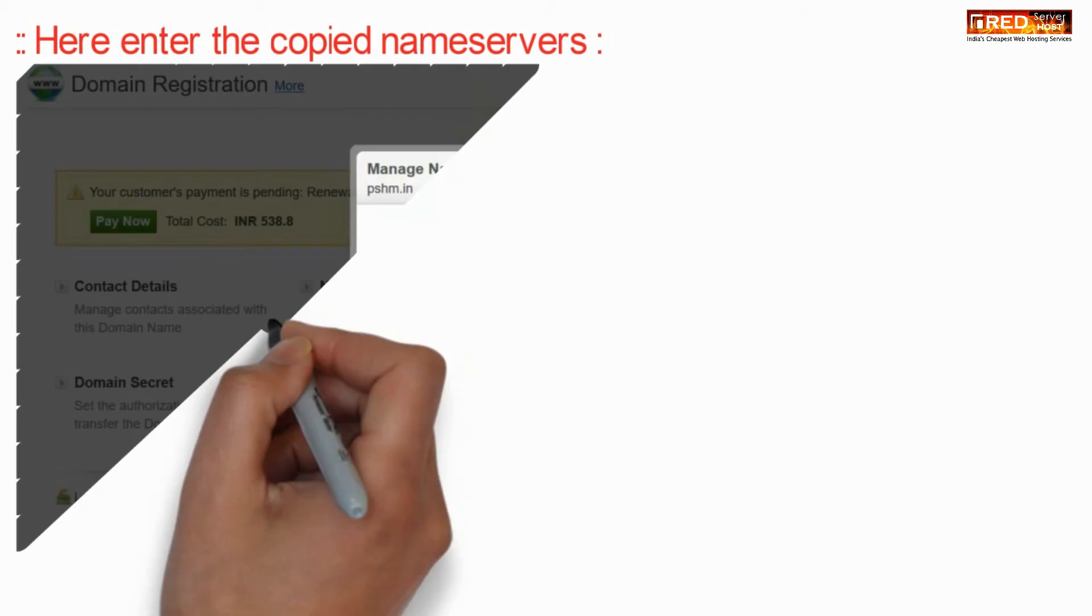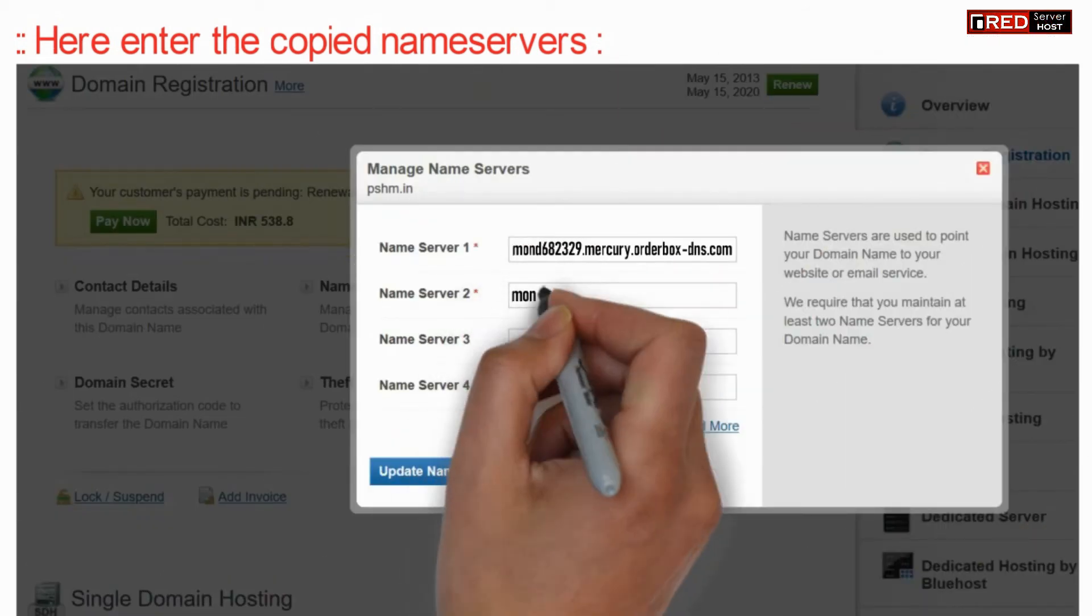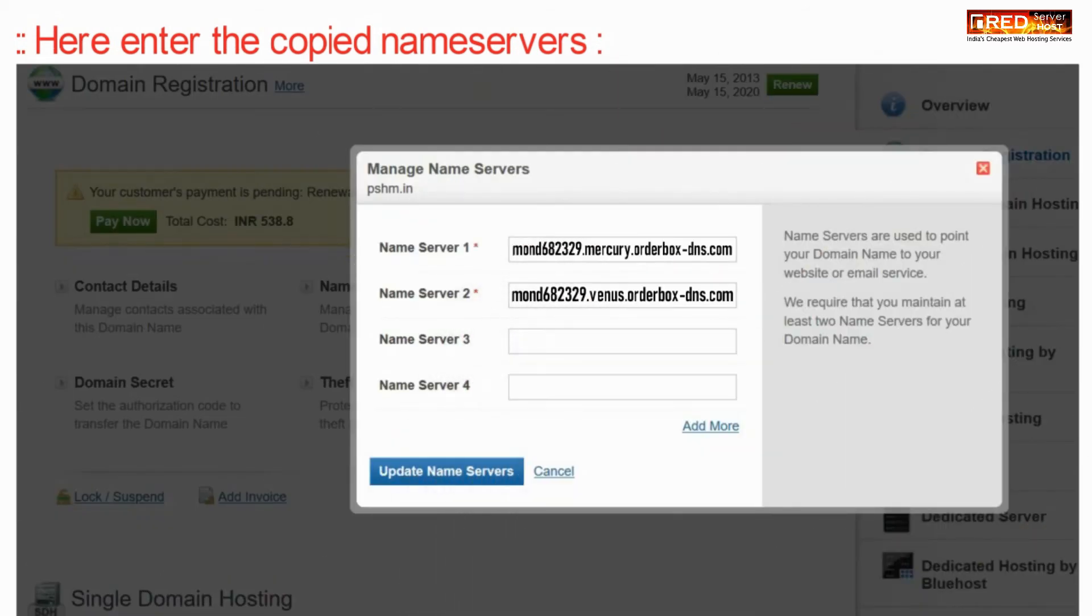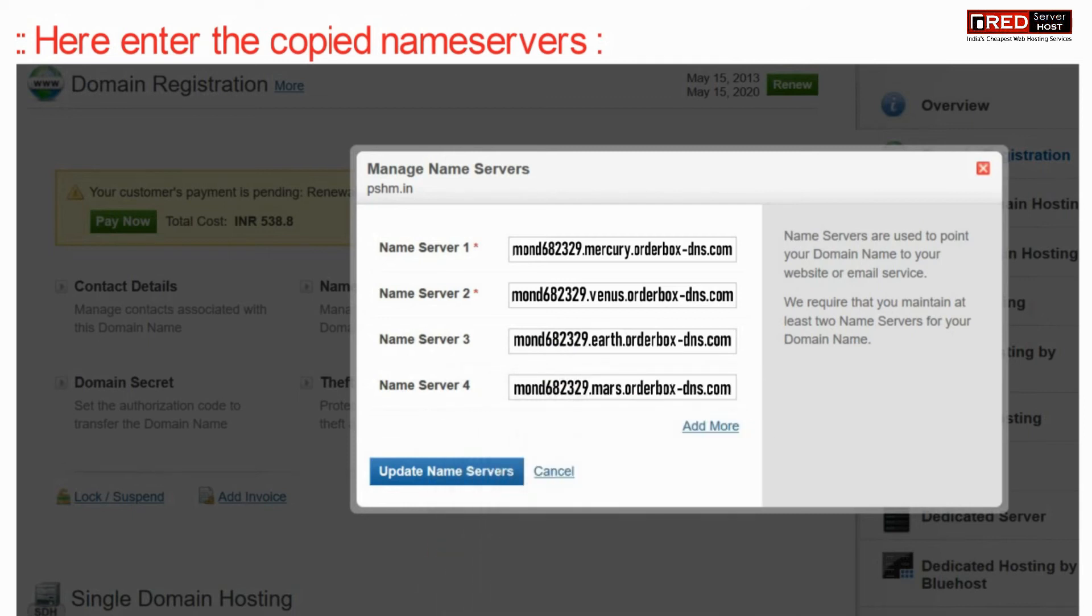Now paste your name servers here that you have copied earlier and then click on update name servers.